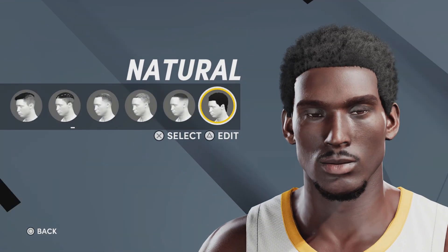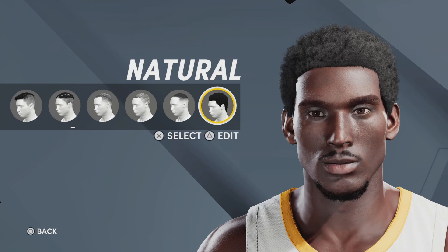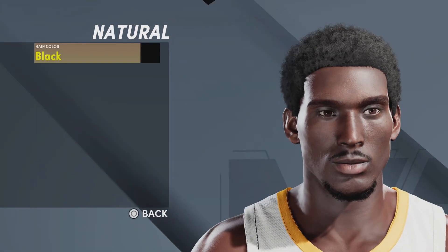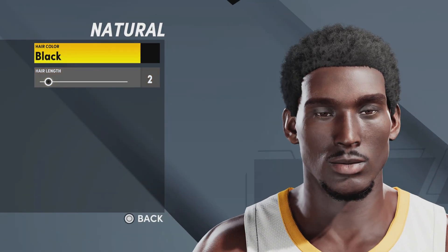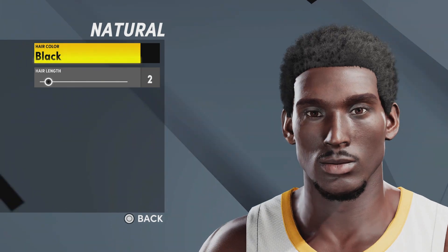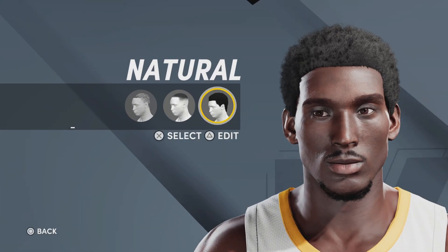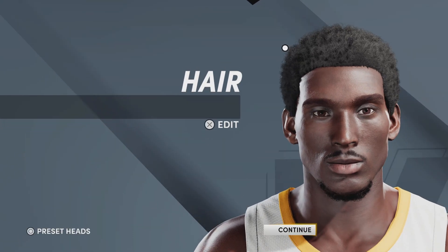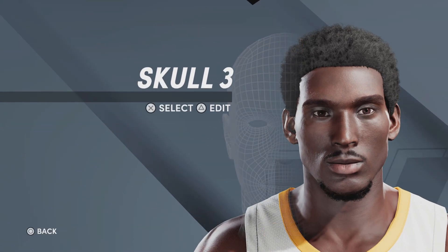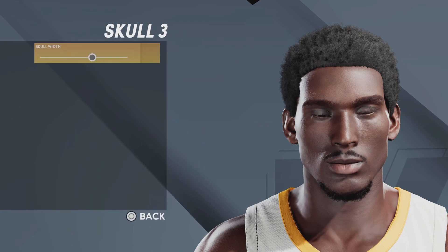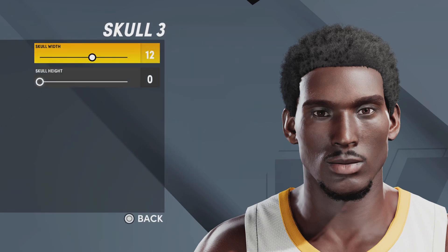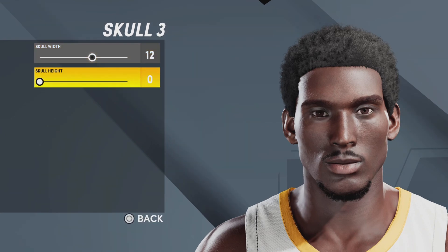Moving on forward. With the hair, we're going with natural hair, hair length two, hair color black. Next up with the skull, we're going with skull number three, skull width 12, skull height zero.